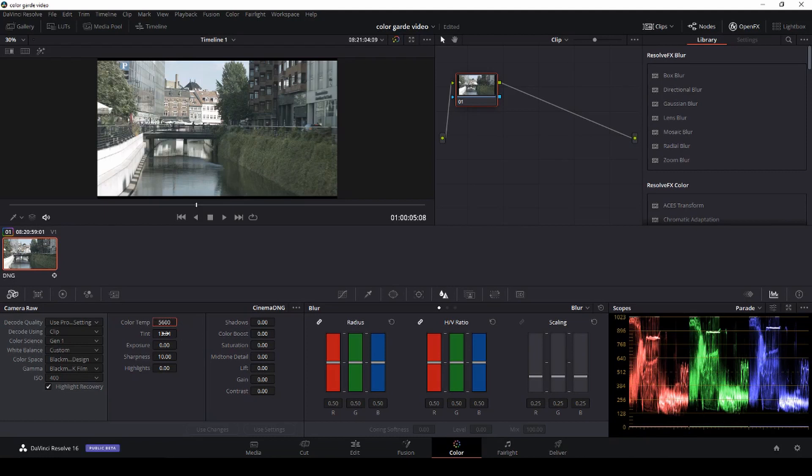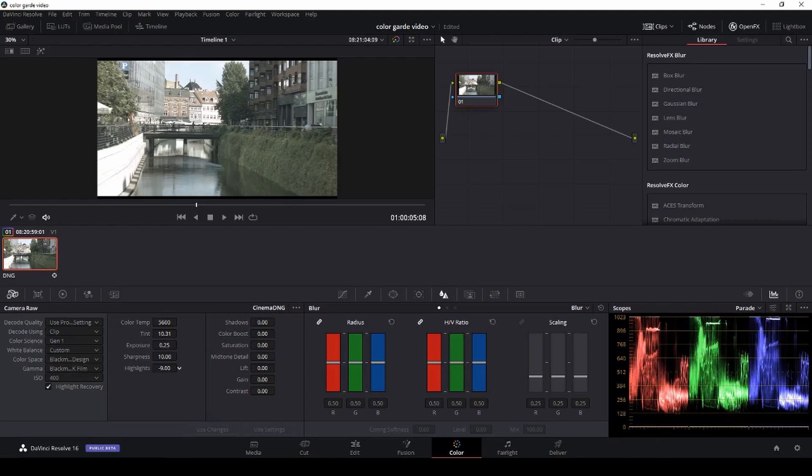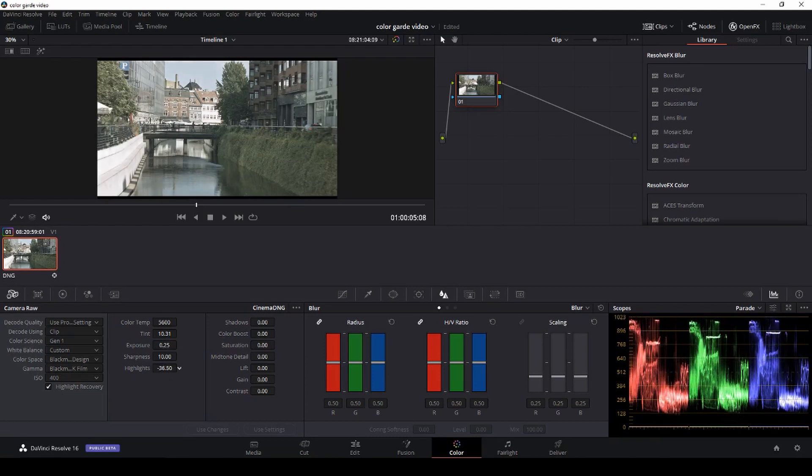And again, just give a little with the tint here, and maybe boost the exposure just a tad. And then I can recover some highlights if I needed to, and I'll do that just like so.